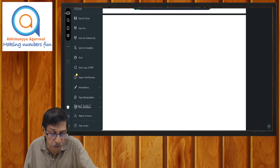तो हम क्या करेंगे — वो जो plan है कि हम वो सब doubts और total papers जो हुआ, उसको Friday को discuss कर देंगे। Class का timing and all when it will be held — online में discussion कर देंगे।